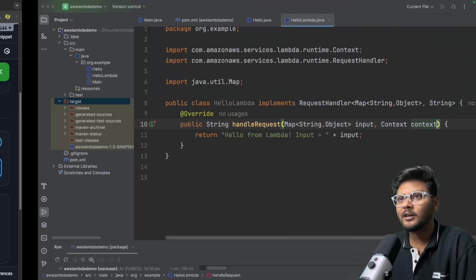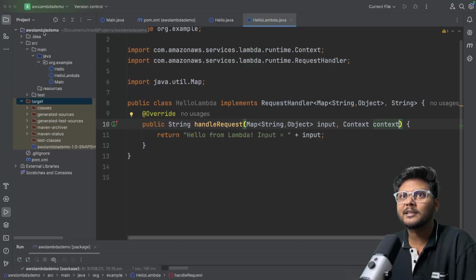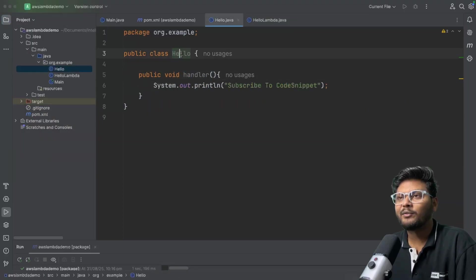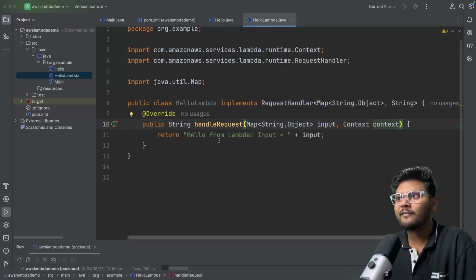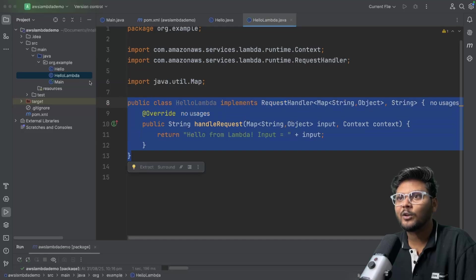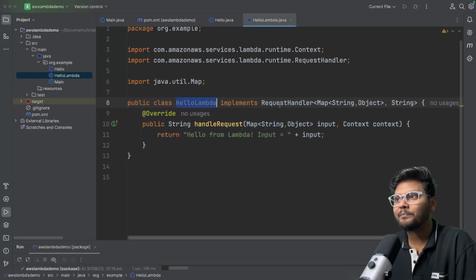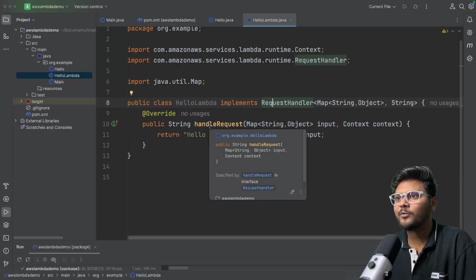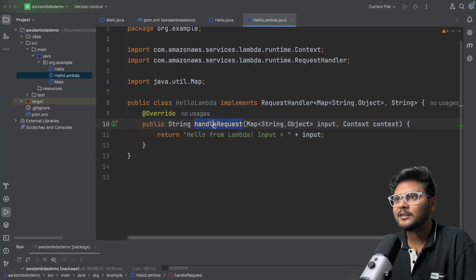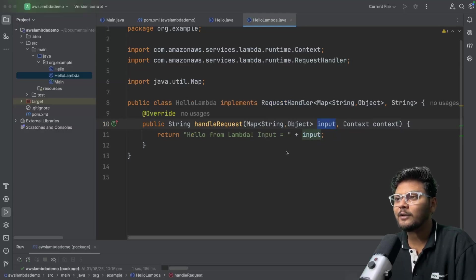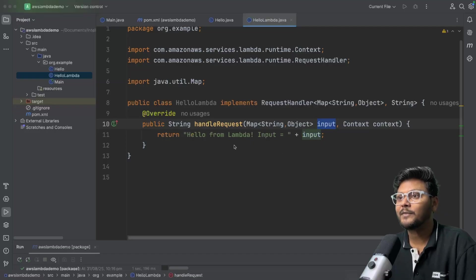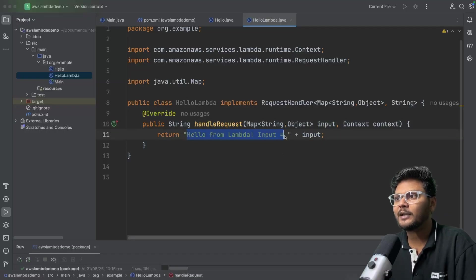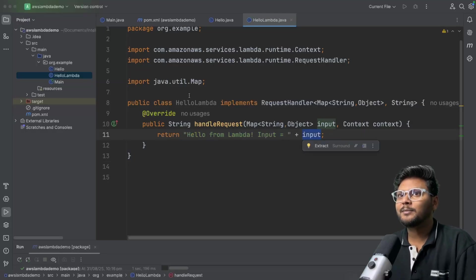Let me bring up IntelliJ. This is basically the same project we have seen before. In the Lambda video we created a simple handler, but now I have added another handler called Hello Lambda. The class Hello Lambda implements a request handler interface, as API Gateway will send us a request. We have a simple method coming from the request handler which will have some input and some context. This input will contain whatever data we send from our API Gateway, and here we will simply print it.